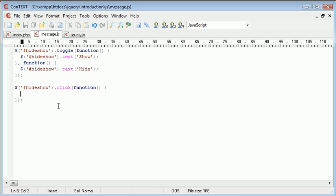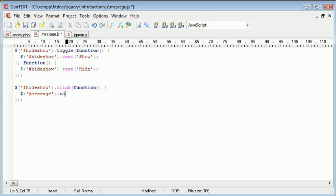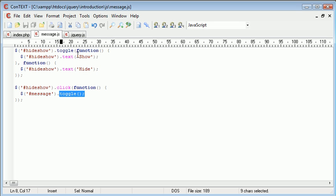Now what we can actually do in this case is we can reference the message div and actually just use the toggle function. Now the toggle function will work exactly the same as this event handler but it will just hide and show this message div every time we click on the hide show link.